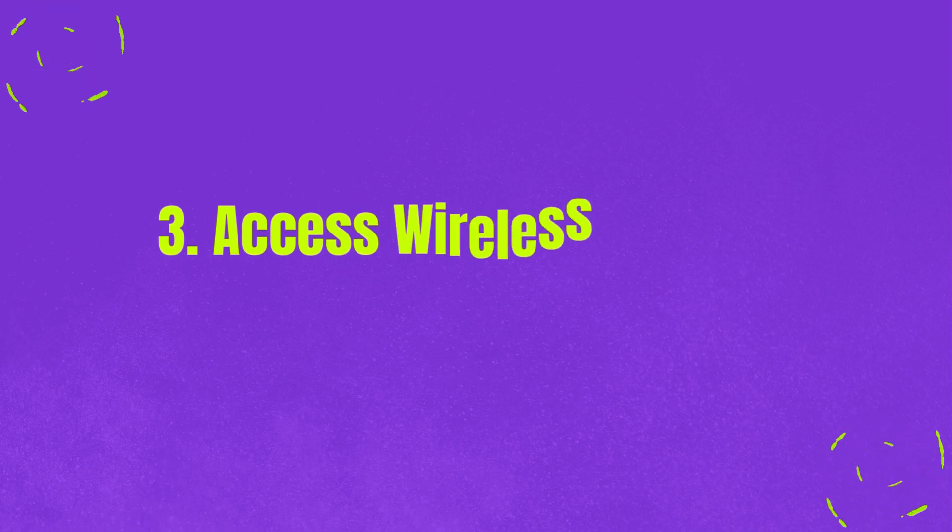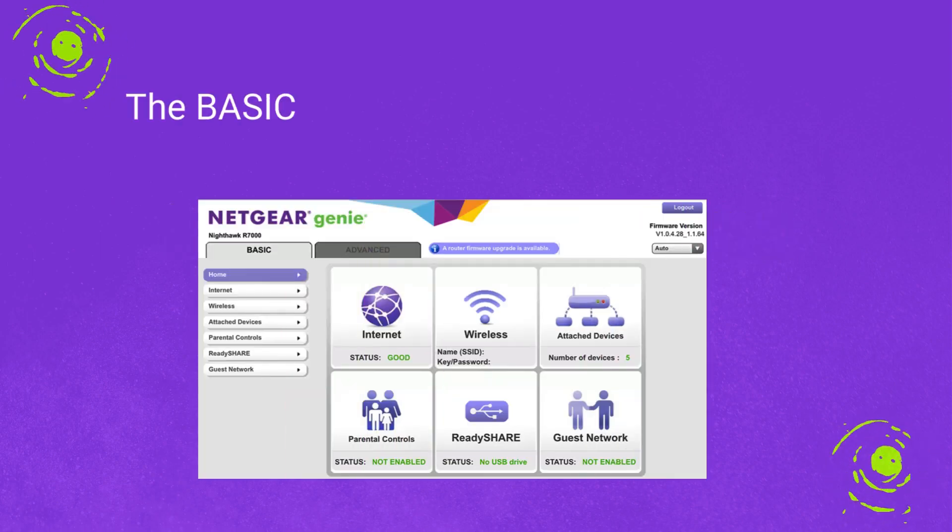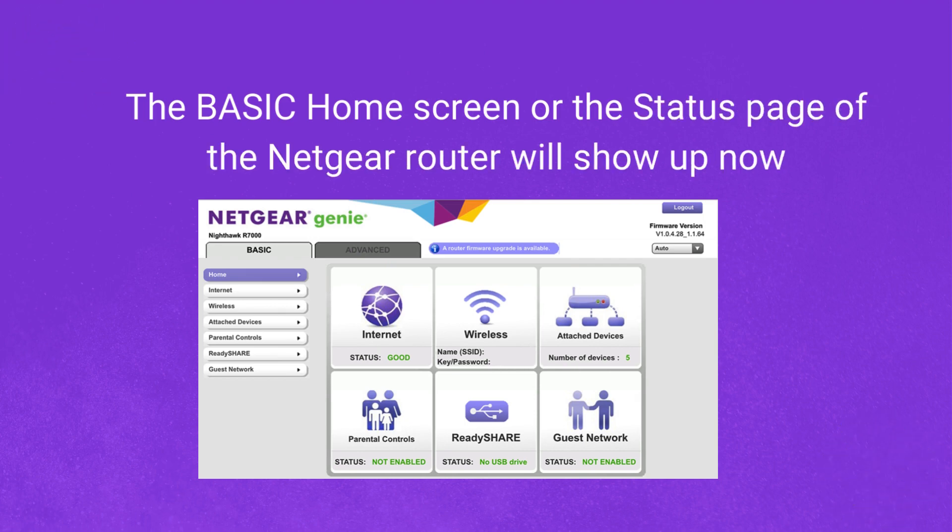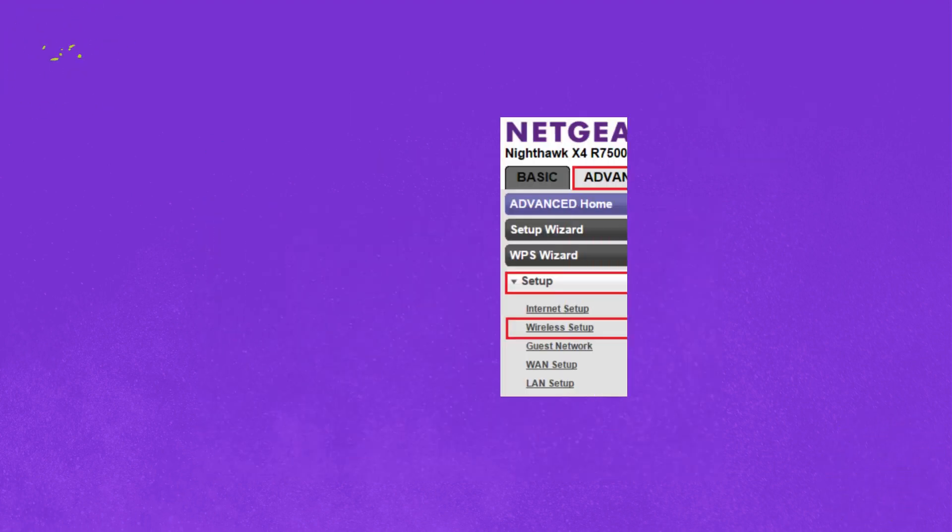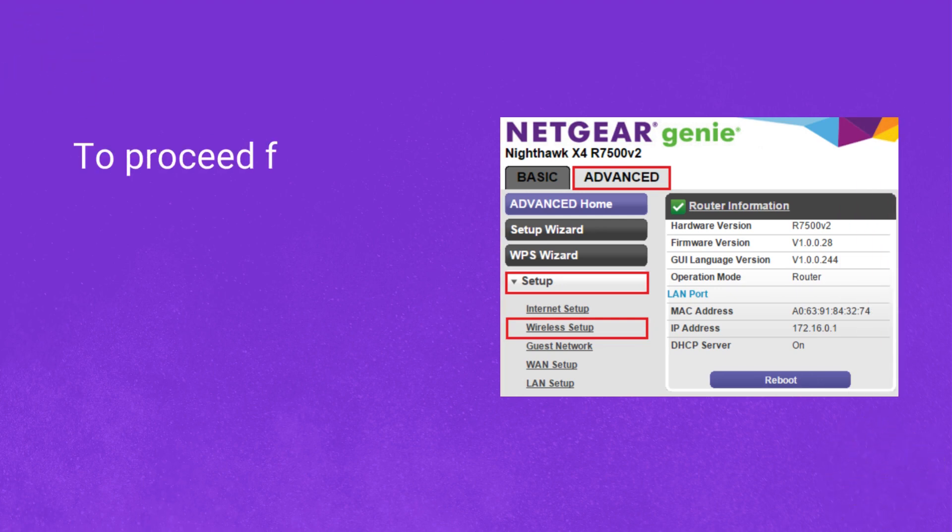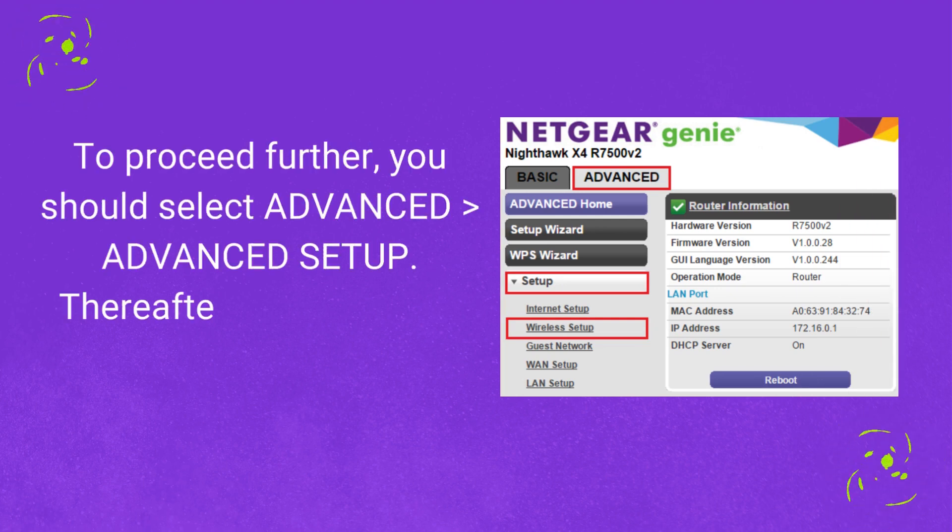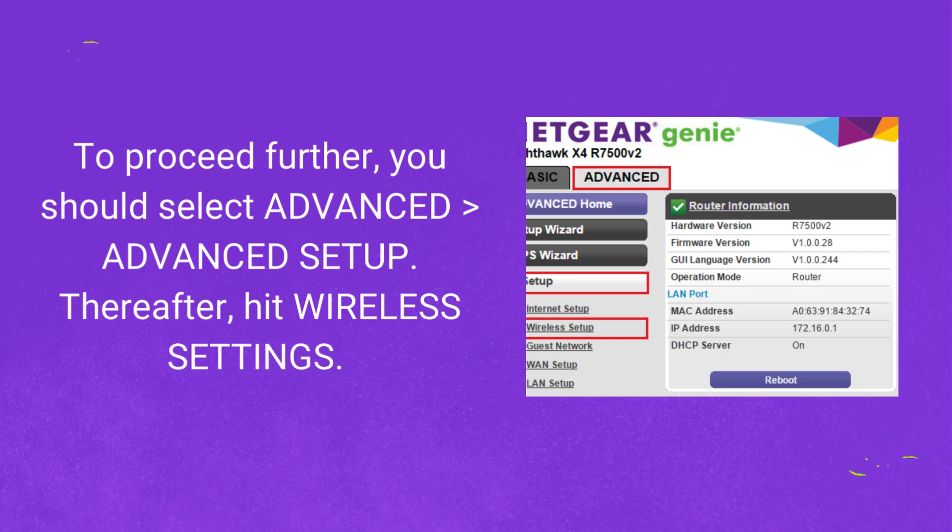Step 3: Access wireless settings. The basic home screen or status page of the Netgear router will show up now. To proceed further, you should select Advanced, then Advanced Setup. Thereafter, hit Wireless Settings.